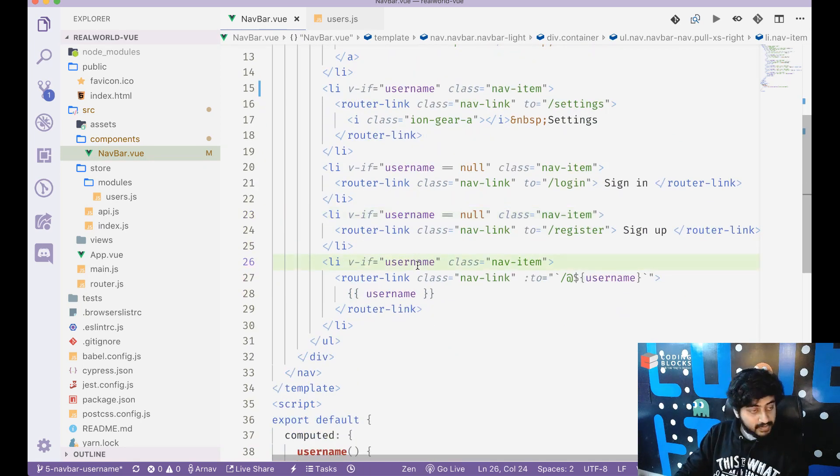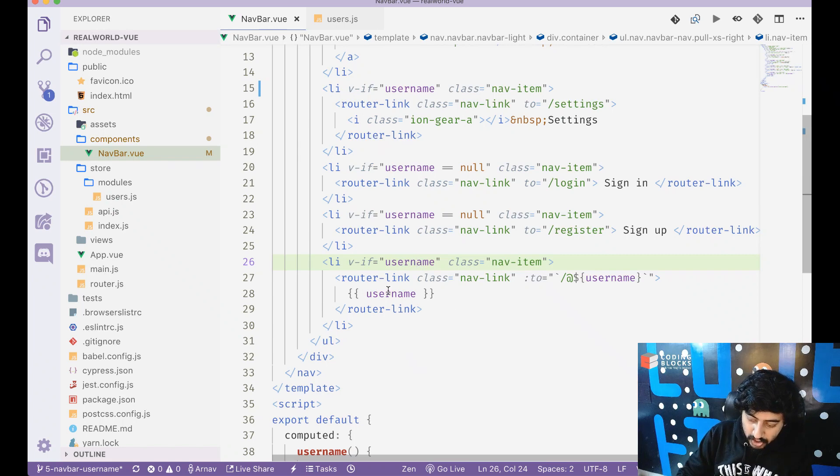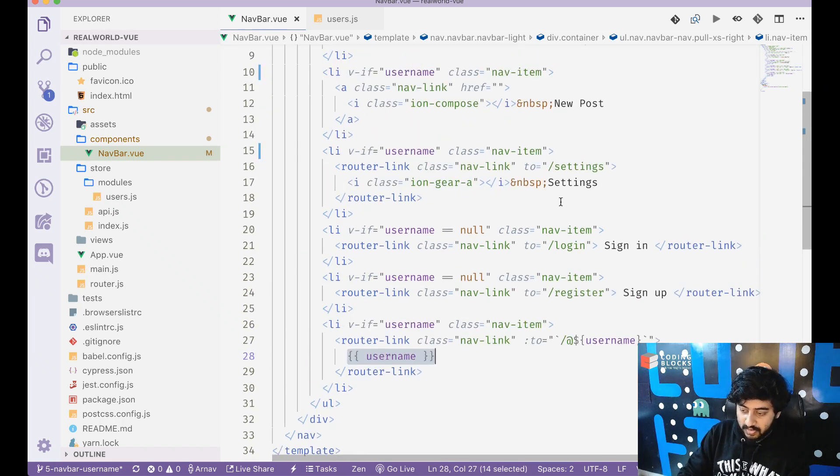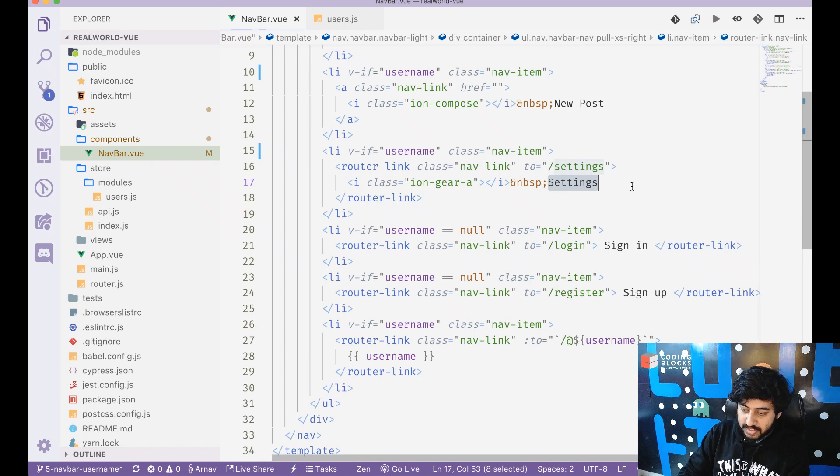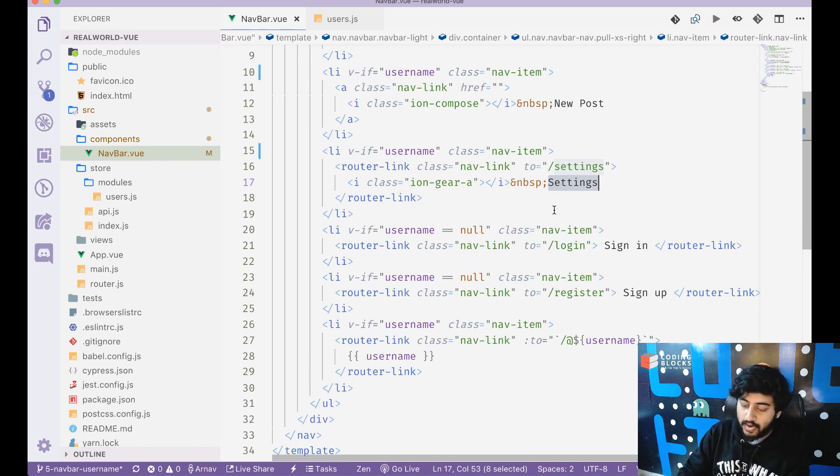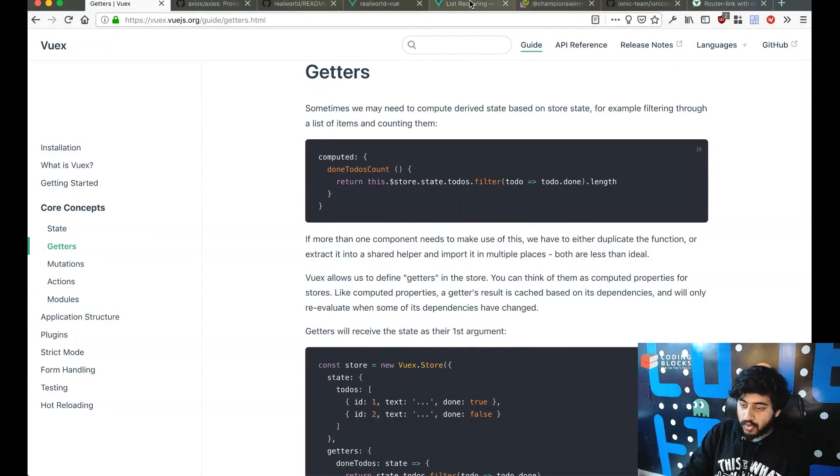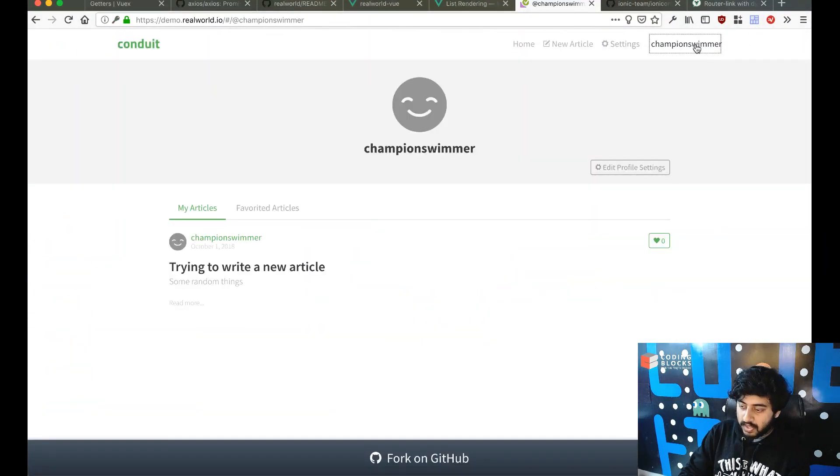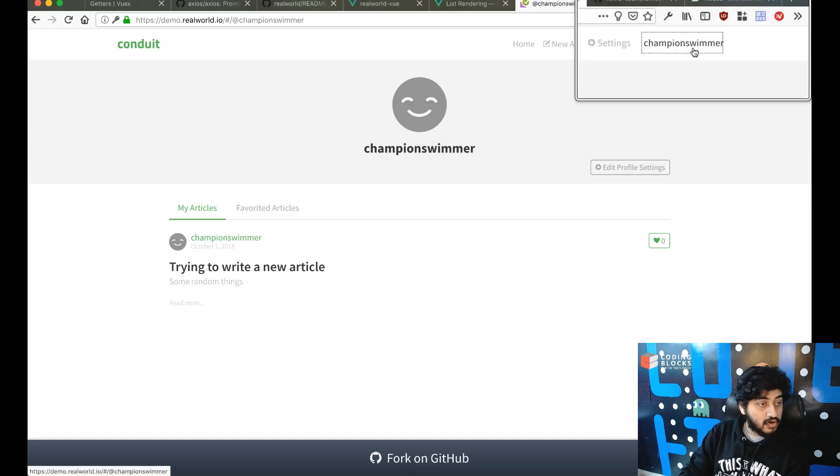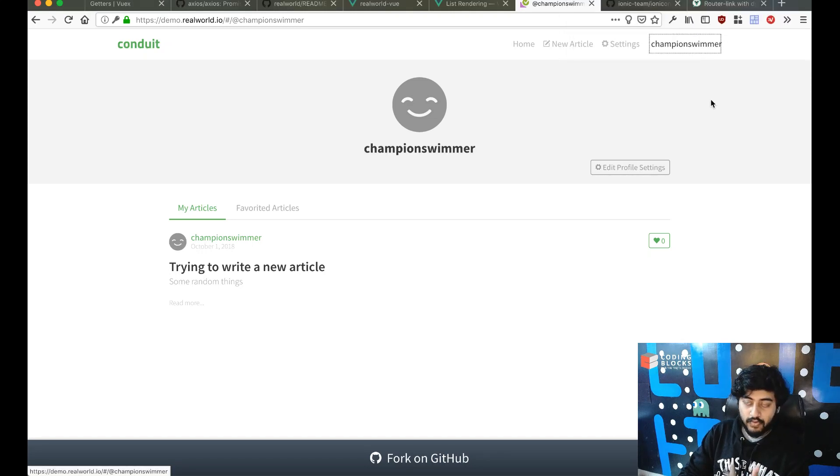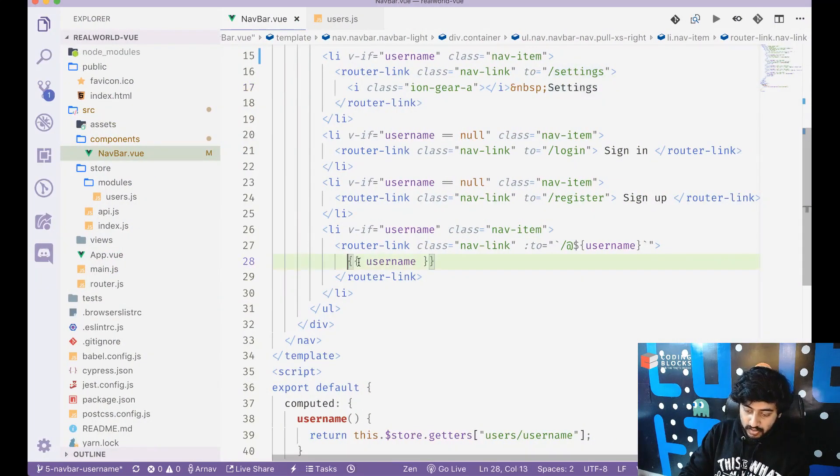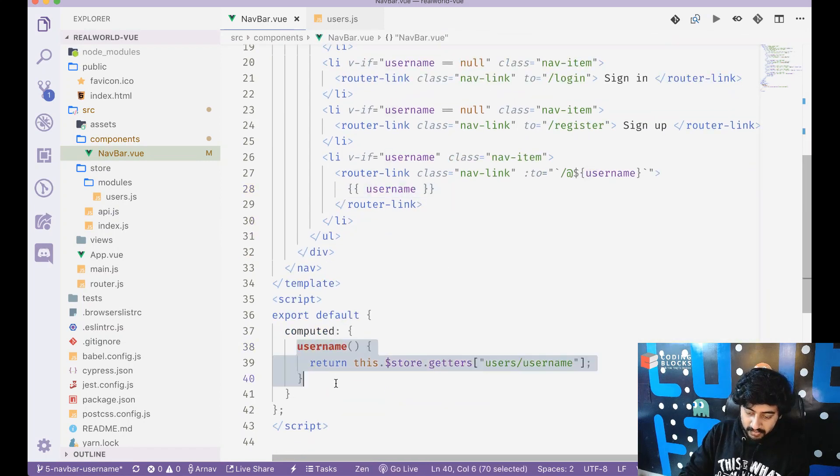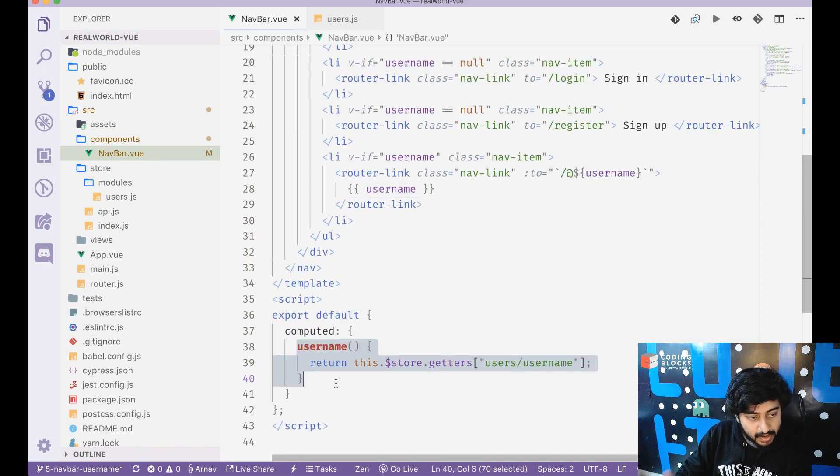If username exists, we will show the username link. This is dynamic data because settings is a string that we know from before, but when I'm logged in I want to show my username. So this is a string that I don't know from beforehand, so I'll use the username object from the computed property.